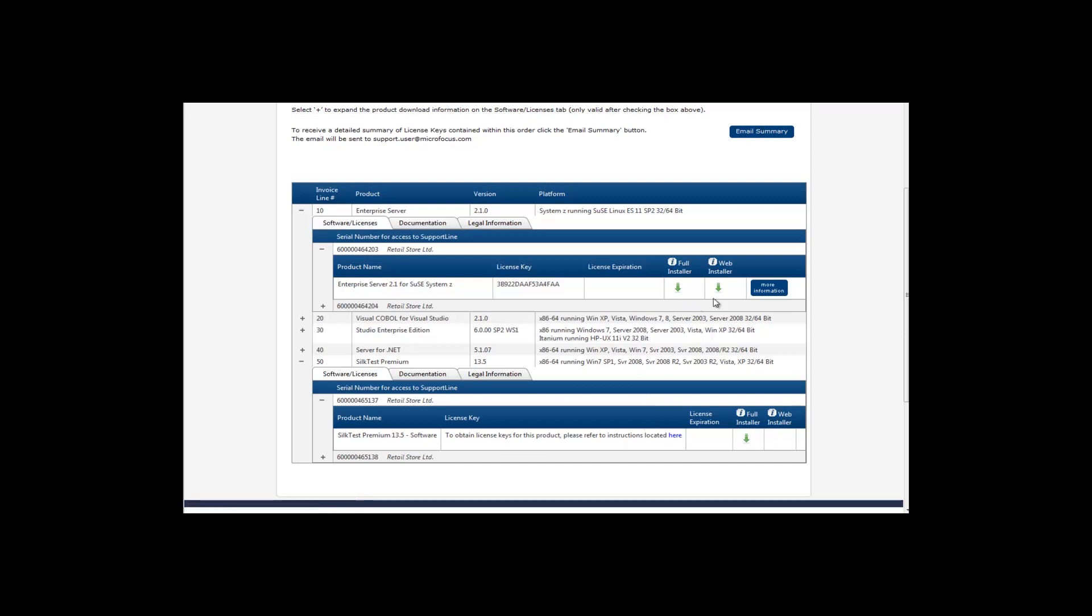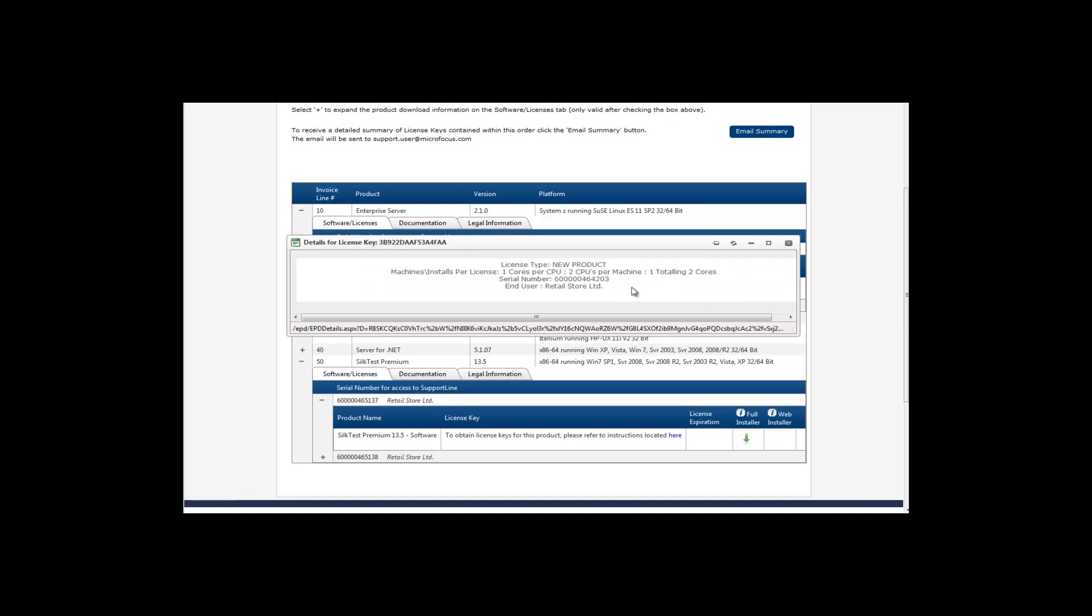For licenses not requiring a license file, you can use the More Information button to view further details such as number of users, the end user company name, and the serial number. The serial number is required if you need to call Support Line with any licensing or technical queries.